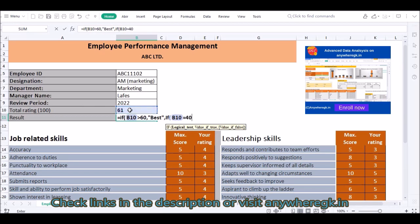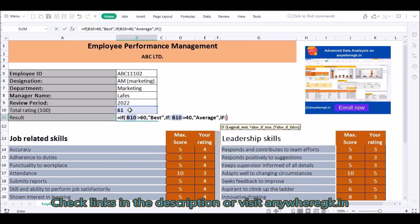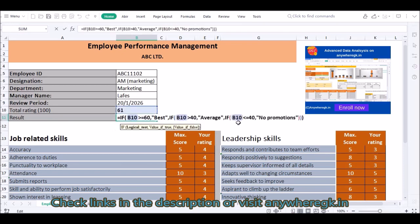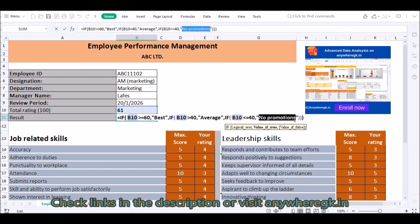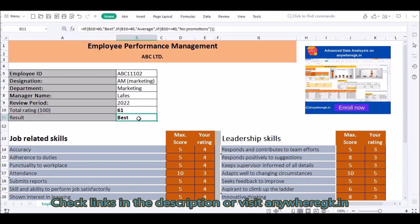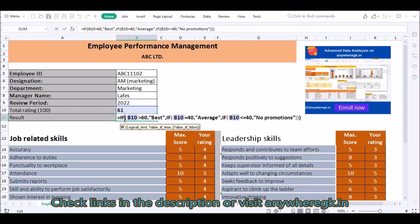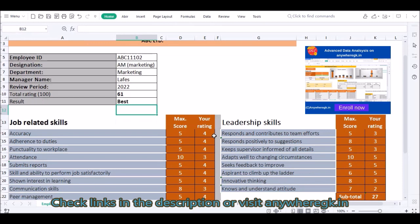If D10 is greater than or equal to 40, then we will give 'Average'. We have changed some conditions here: if this one is less than or equal to 50. If we have changed some rules — if this one is greater than 60, give 'Best'; if B10 is less than or equal to 40, 'Average'; if B10 is less than 40, 'No Promotion'.